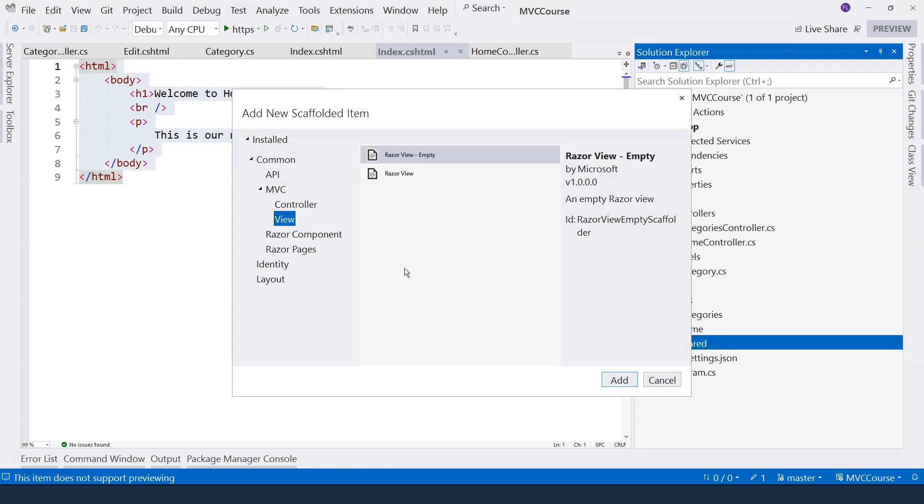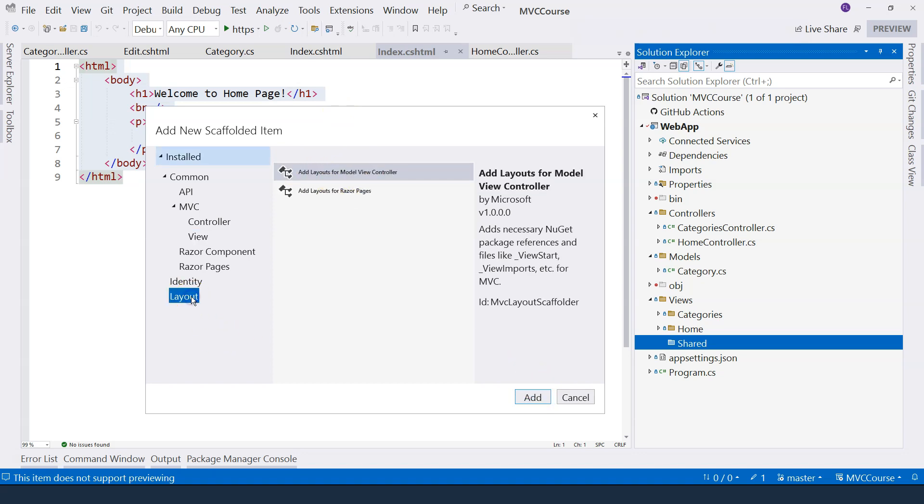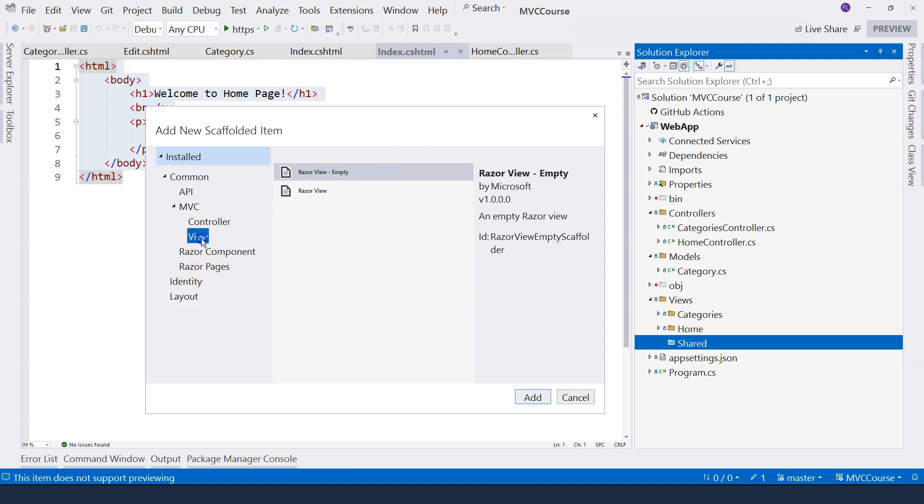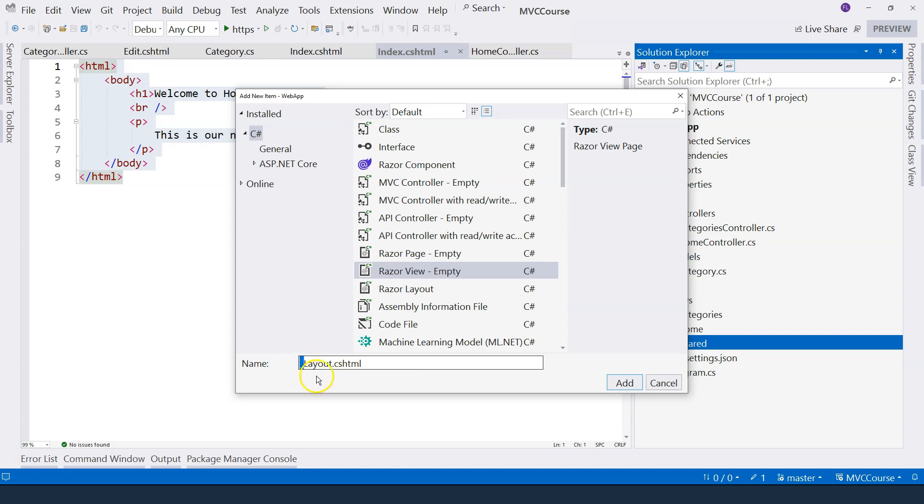A layout file is nothing but another type of Razor view file. So just select Razor view empty. Of course, you can go here to scaffold everything, but let's learn everything from scratch. So just create an empty view. And here, we can put an underscore and let's call it underscore layout. The underscore here isn't anything special. It just tells us that this is a layout file instead of a normal view file.